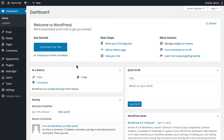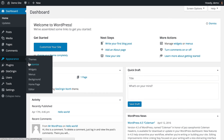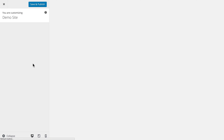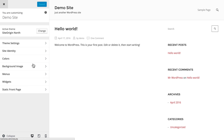From your WordPress dashboard, open the WordPress customizer and navigate to Site Identity.